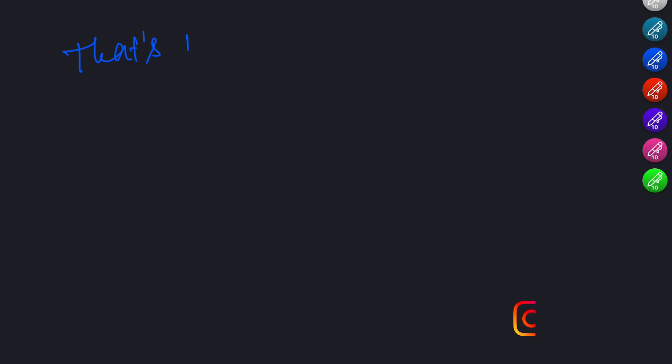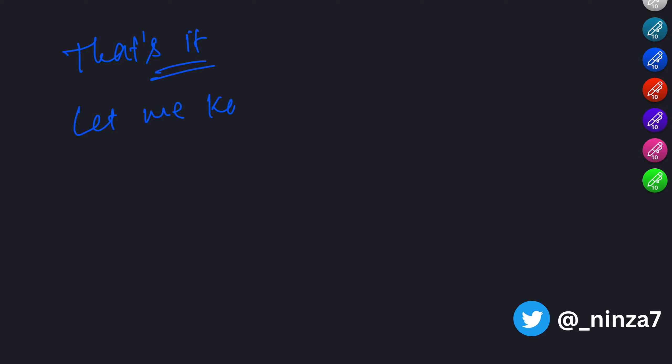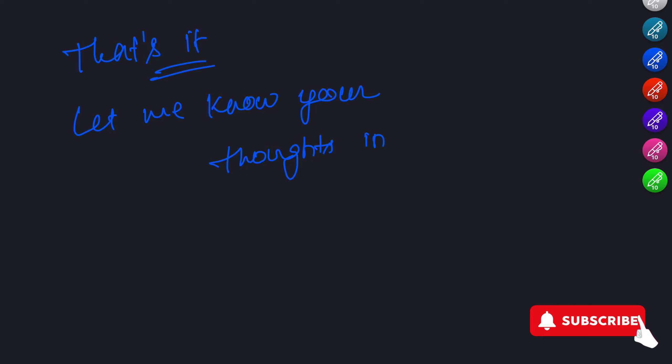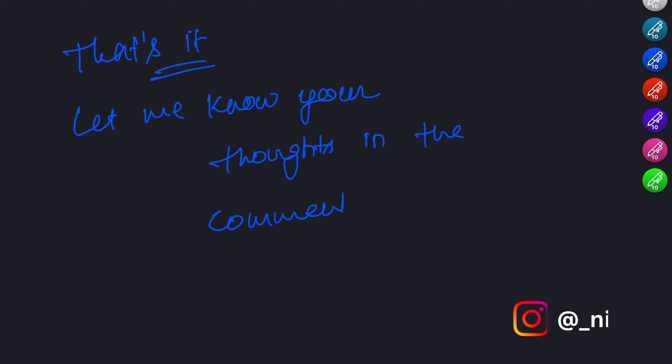That concludes our exploration of handling JSON data. We covered how to parse JSON into JavaScript objects, access and manipulate data within JSON objects and arrays, work with nested JSON structures, and handle errors that may arise.